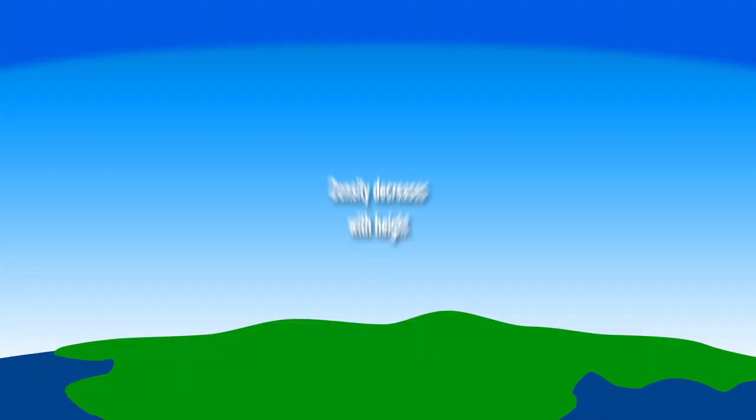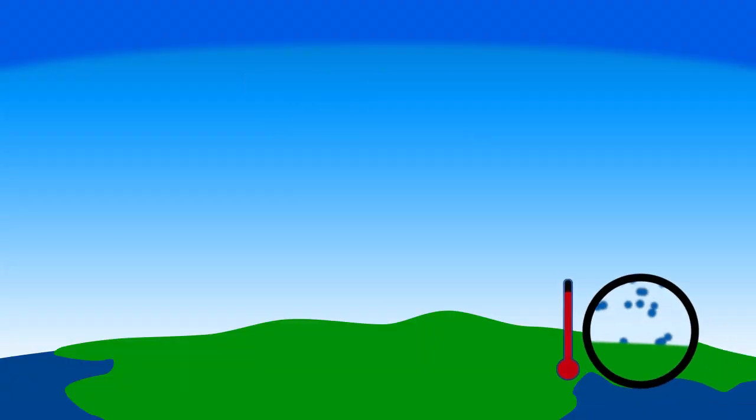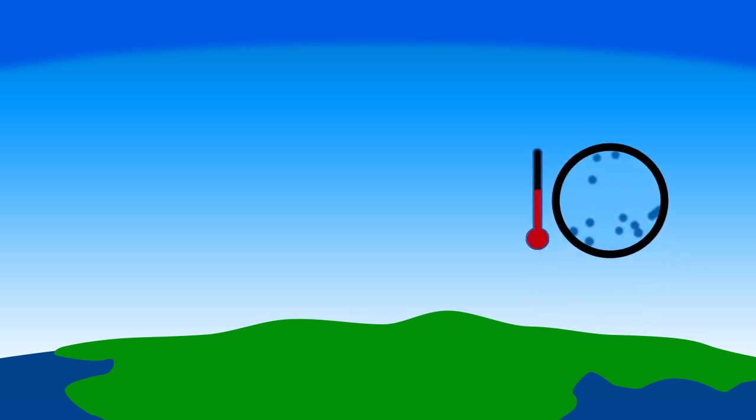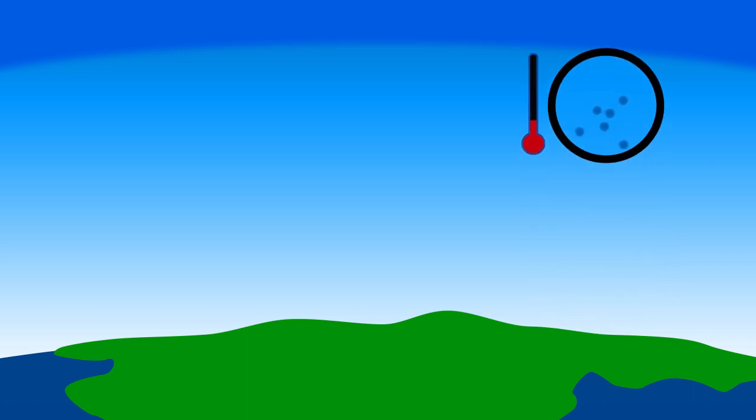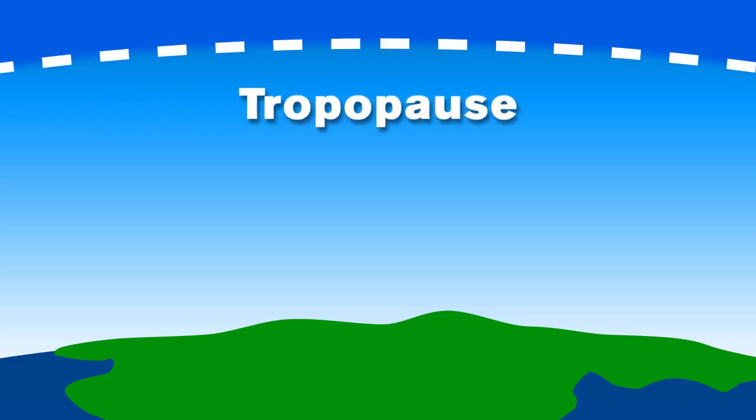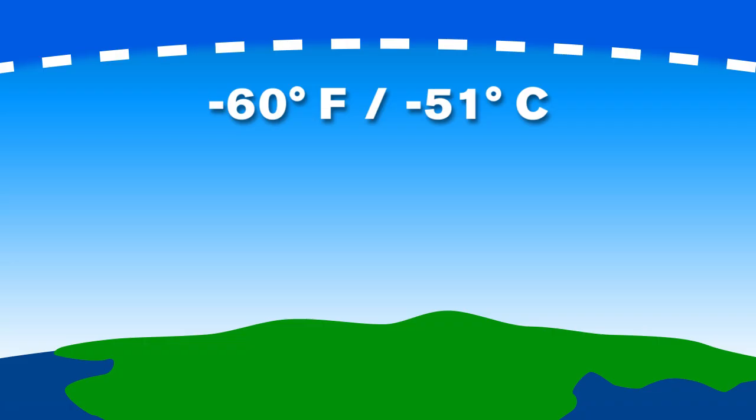In the troposphere, density decreases with height, meaning as you go up in altitude, the temperature decreases and the air becomes thinner. Just to give you an idea of the temperature change, by the time you reach the top of the troposphere or tropopause, the temperature will decrease to about minus 60 degrees Fahrenheit or minus 51 degrees Celsius.